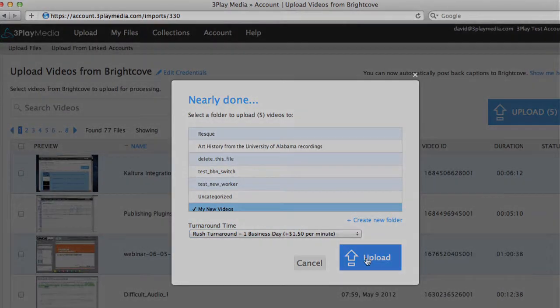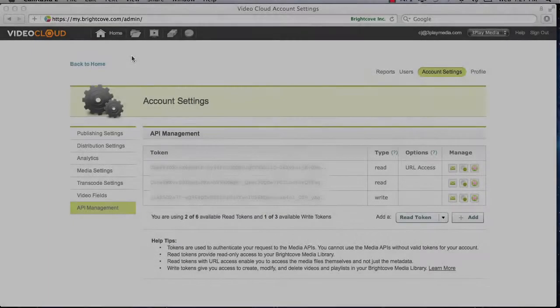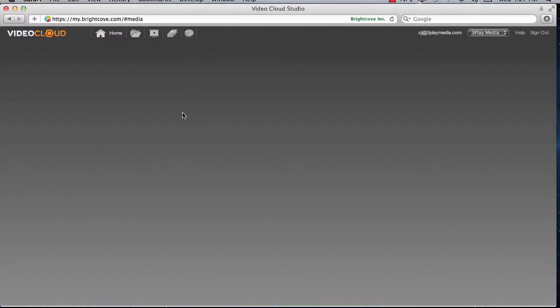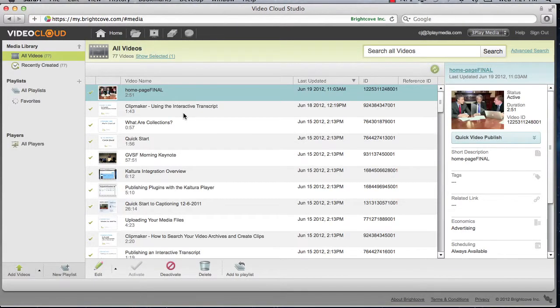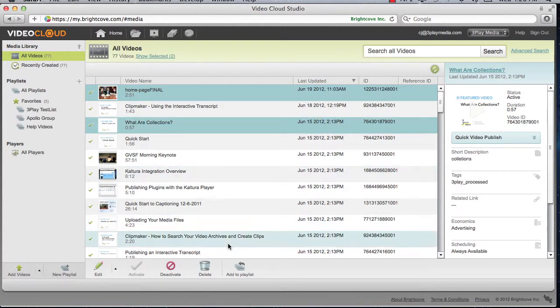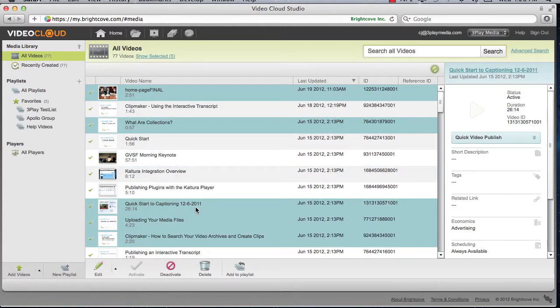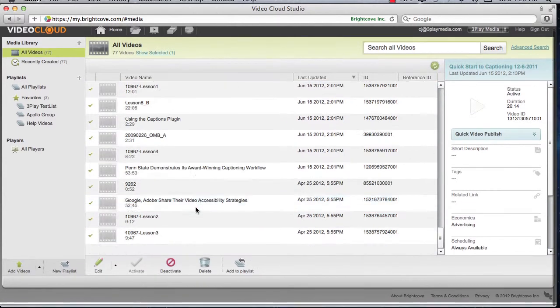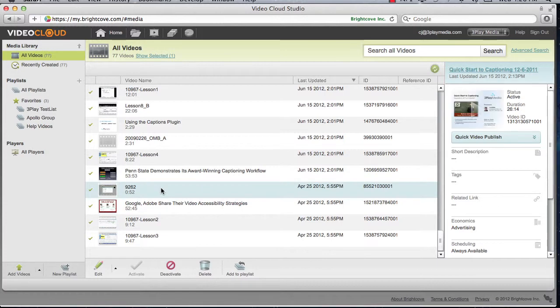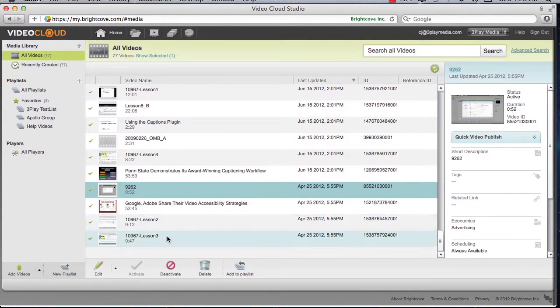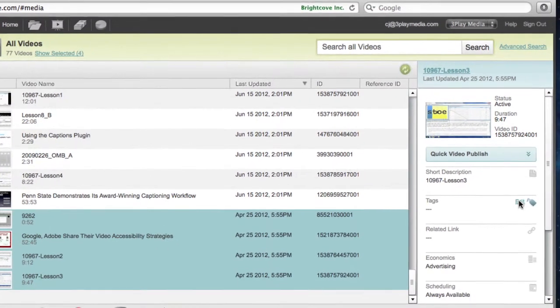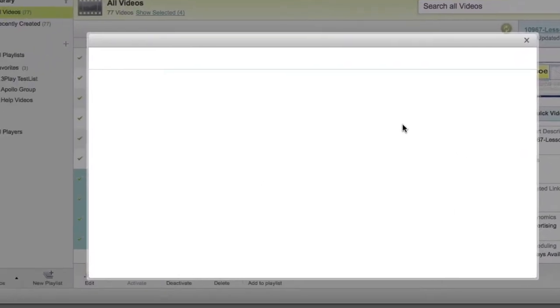Now let's look at the Tag Based Auto Upload feature. Go back to your Brightcove account and click on the Media icon to view your list of videos. Select the videos you want to upload to 3Play Media. You can select multiple videos by holding the Command or Control key. If the files are grouped together, select the first file, hold the Shift key, and then select the last file to highlight the group. Click the Edit button in the Tags section and a pop-up menu will appear.